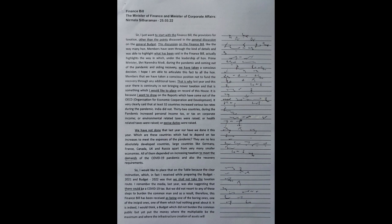Under the leadership of Honorable Prime Minister Sri Narendra Modi, during the pandemic and coming out of the pandemic, and aiding recovery, we have taken a conscious decision. I hope I am able to articulate this fact to all the honorable members: that we have taken a conscious position not to fund the recovery through any additional taxes. That is why last year and this year, there is continuity in not bringing newer taxation, and that is something which I would like to place on record of this house.